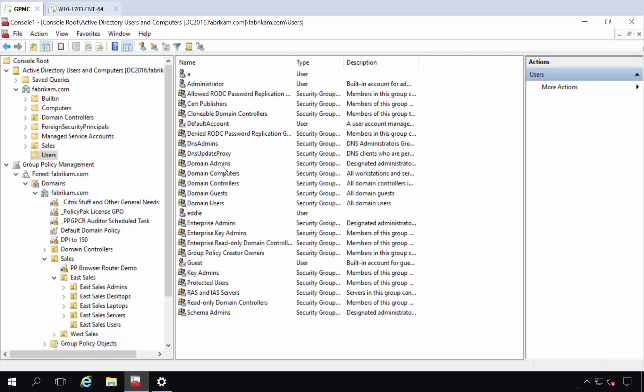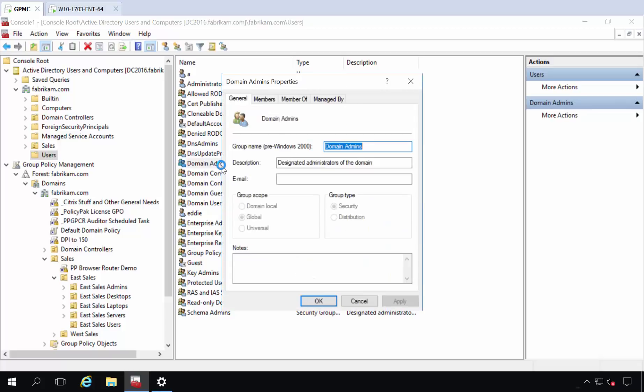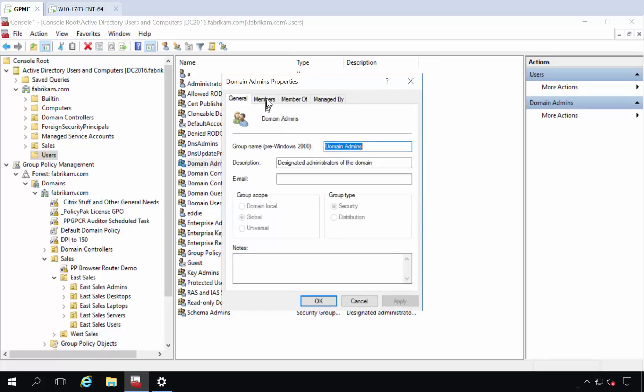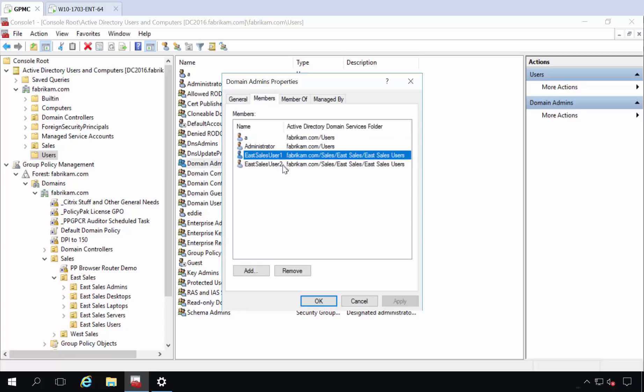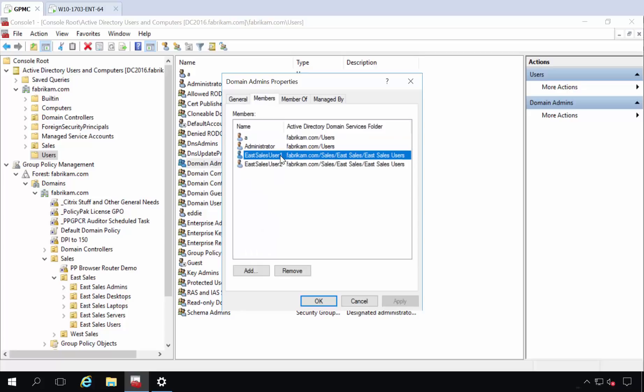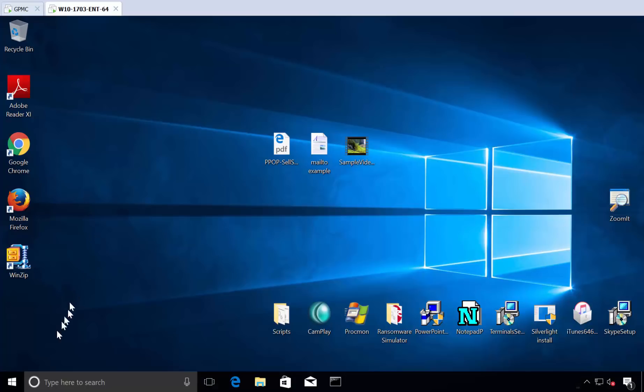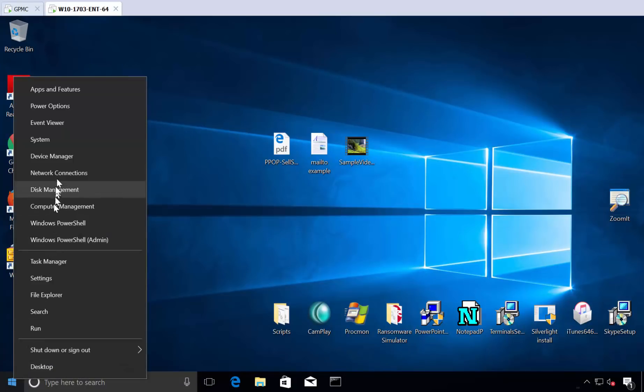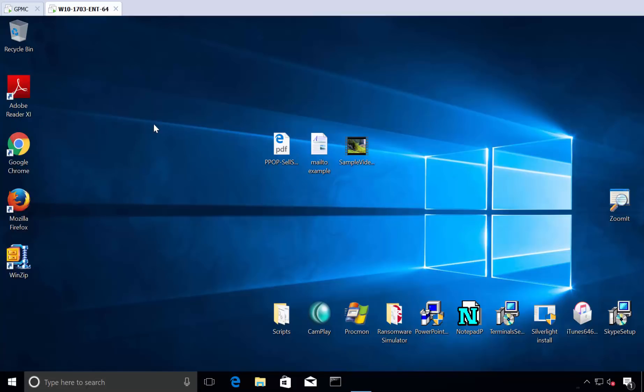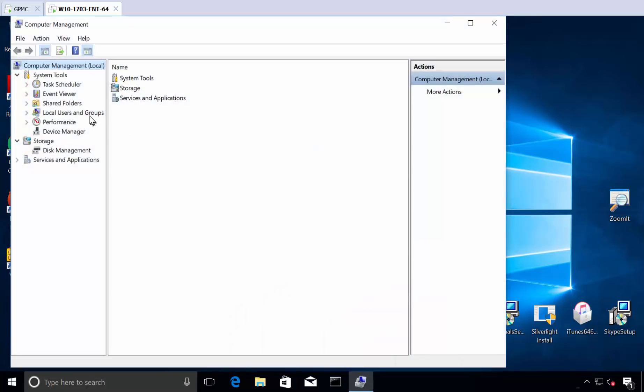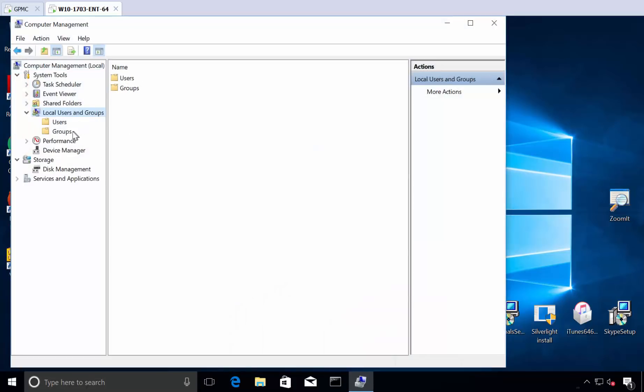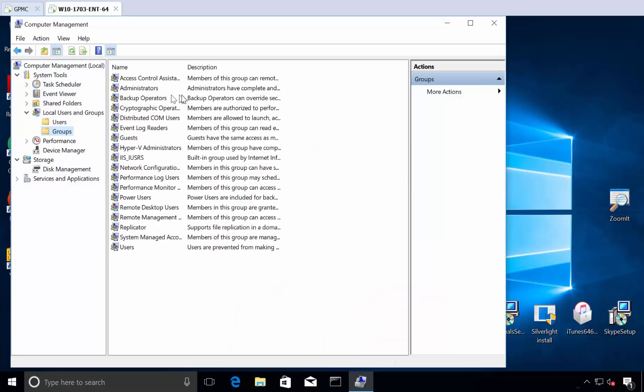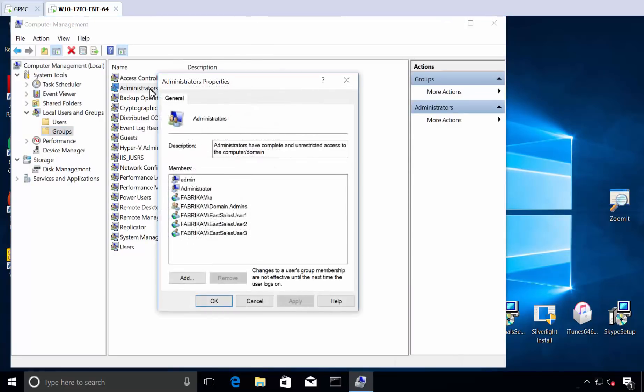If you look in the domain admins group and look at members, you can have people here who are currently domain admins who shouldn't be domain admins. And then if you look at who's got access rights on the computer, we all know that if you go to computer management and take a look at local users and groups and groups here and look at administrators,